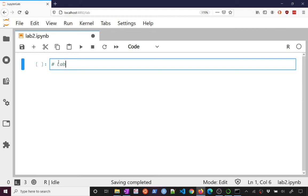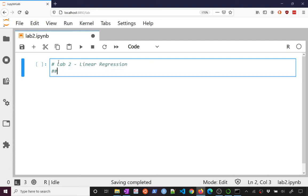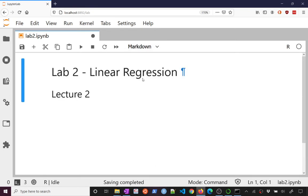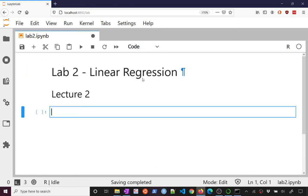Let's name this lab 2 linear regression and this is going to be associated with lecture 2. So let's just write that there and we want to make this markdown and we can render it. There's a nice title and we can add some code.